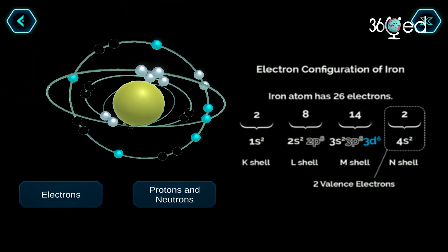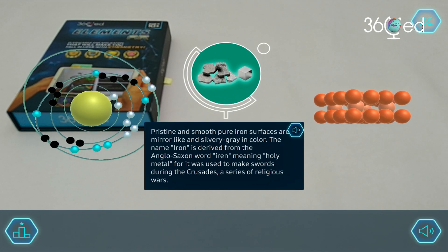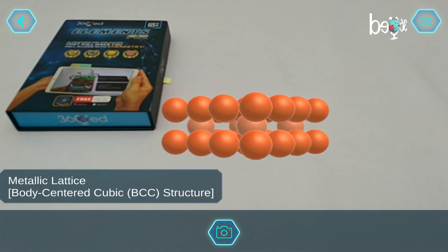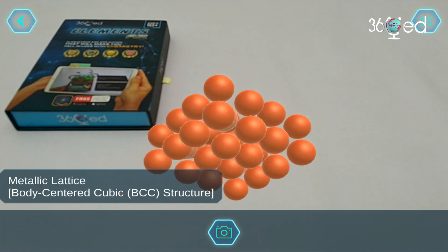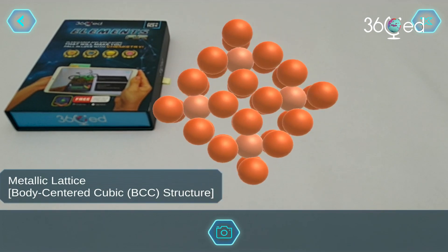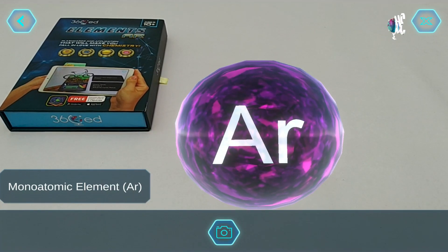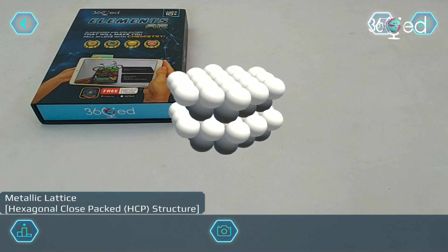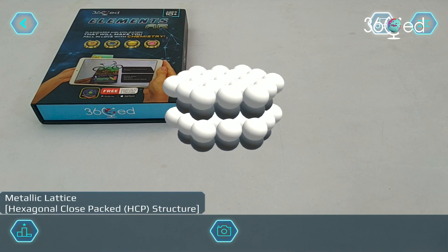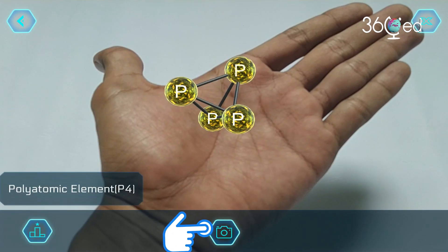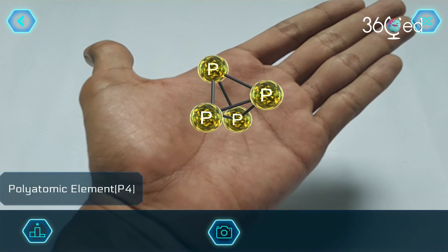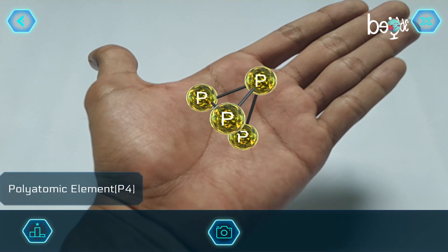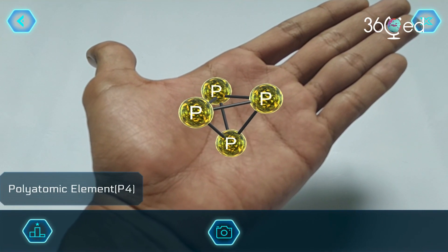Molecular structures of the elements allow you to see the most common form of the elements found in nature. You can learn whether the element you chose to study is a lone noble gas, diatomic gas, or a solid state with metallic lattice. The camera button, of course, allows you to take a snapshot of any AR 3D model.